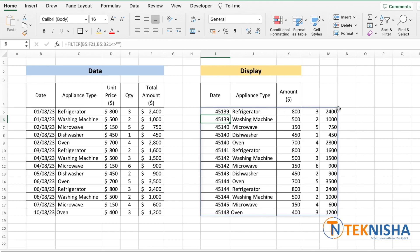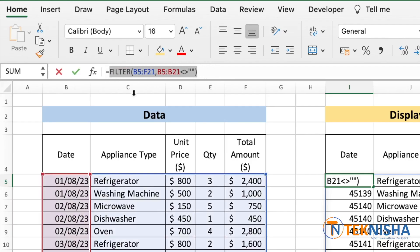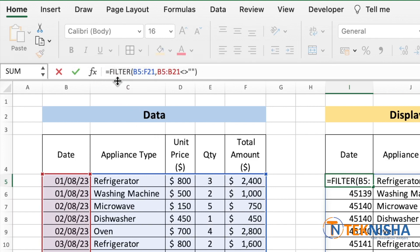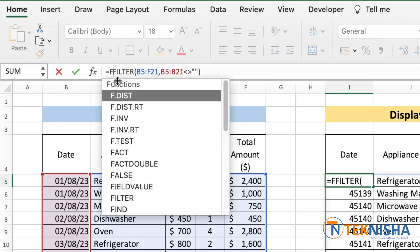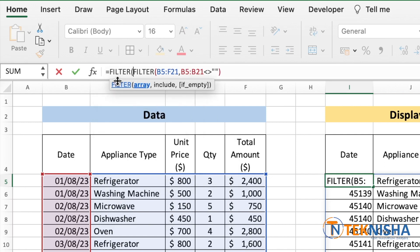Our goal is to have only the date, appliance type, and total amount, which is column 1, 2, and 5. So let's go to cell I5 again. This part represents the complete array. All we need to do is filter this again, so let's go to the beginning of the formula and type in FILTER.